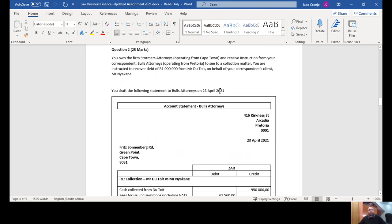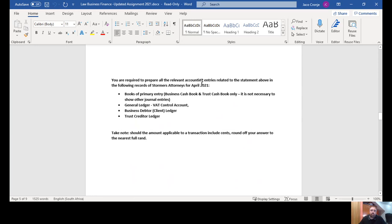Let's move to question two. The required says: prepare all relevant accounting entries for Stormers Attorneys for April 2021 in the following ledgers — meaning T accounts. You need exactly seven T accounts: a business cash book, a trust cash book, Correspondent Bulls Trust Creditor, Correspondent Bulls Business Debtor, a professional fees T account, a collection commission T account, and a VAT control account.